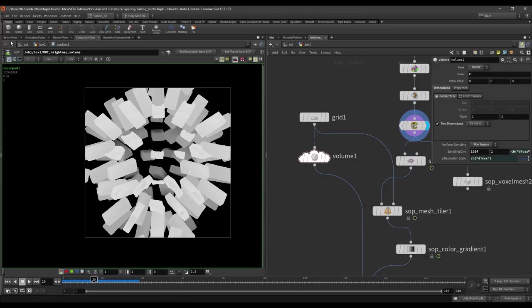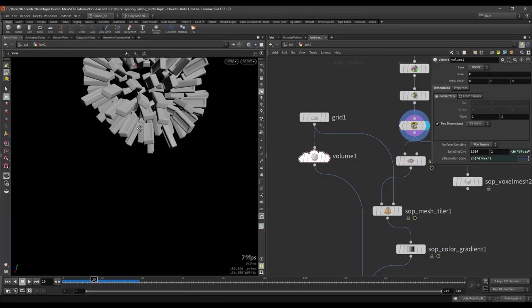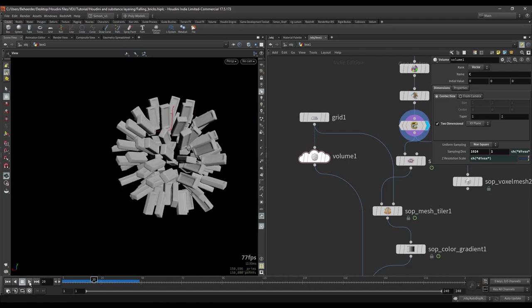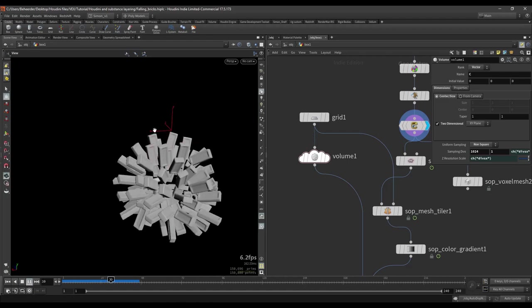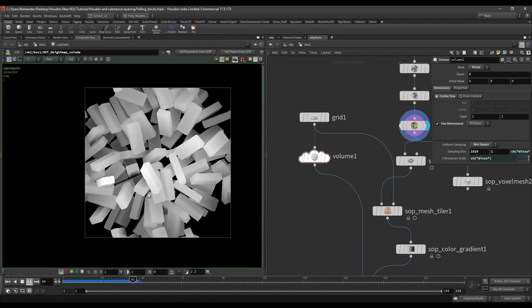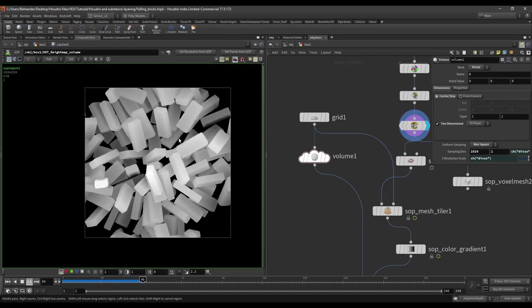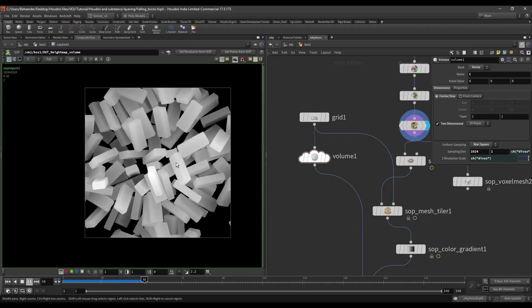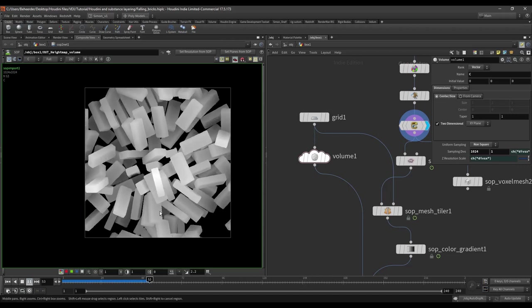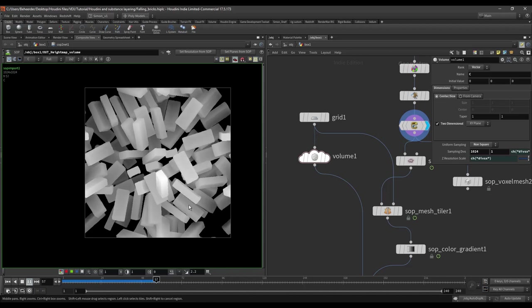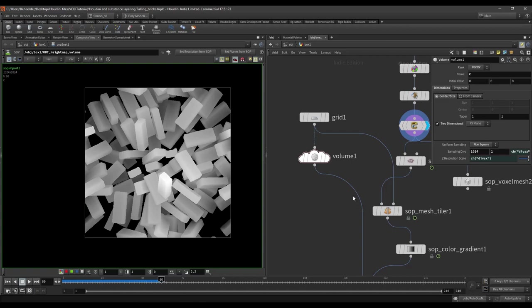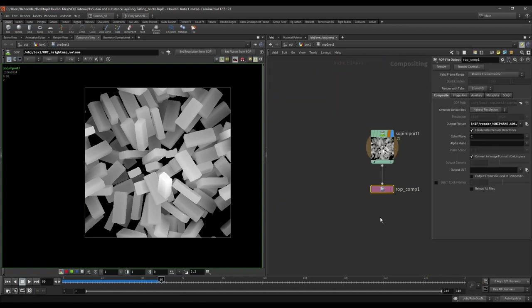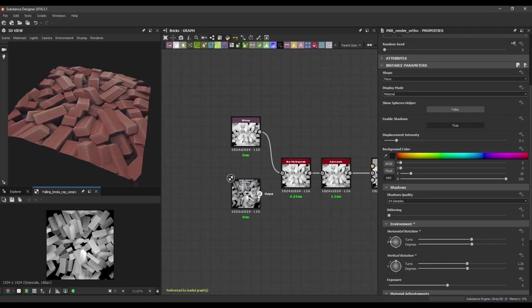So in Houdini I have a small setup where bricks are going to fall down and we can see the results in real time in this view. This allows us for fast iteration and go back and forward quickly between Houdini and Substance Designer. With one press I can save this image, go into Substance, I plug in the new image.